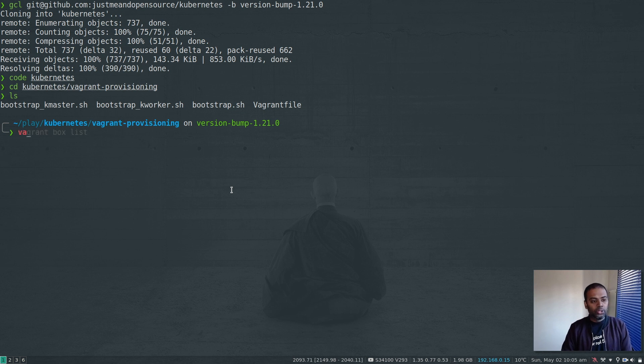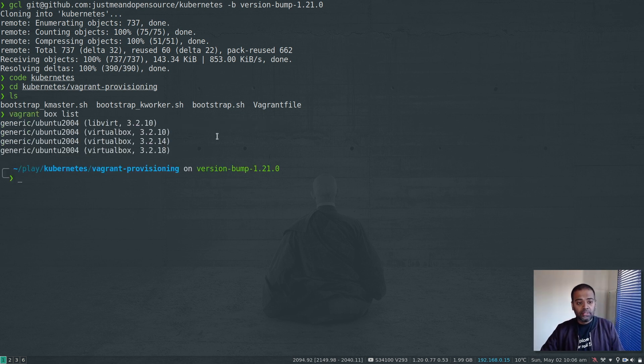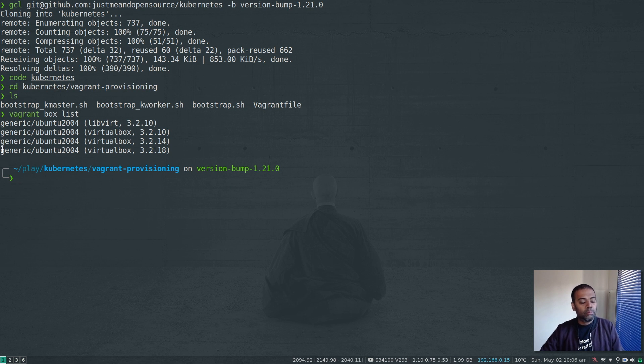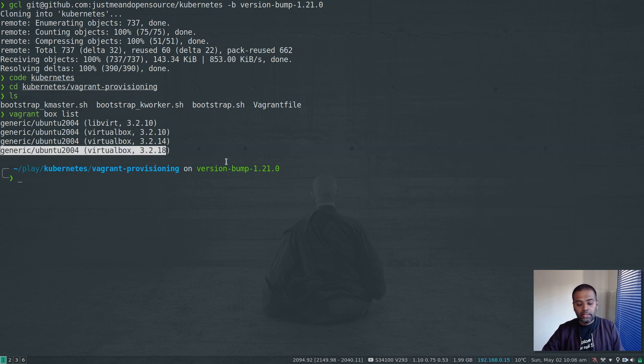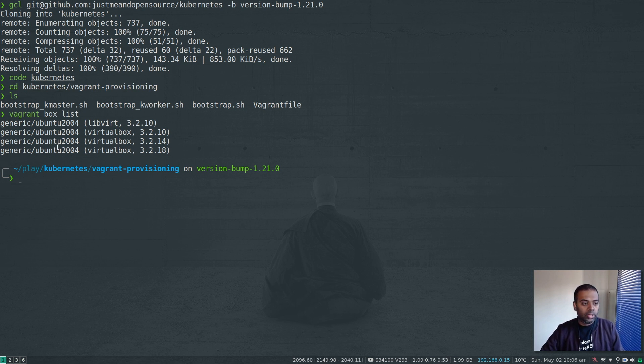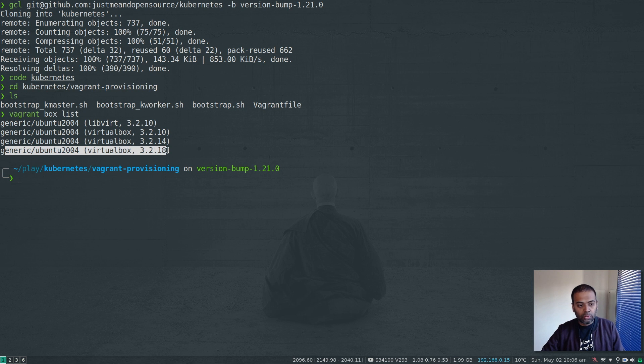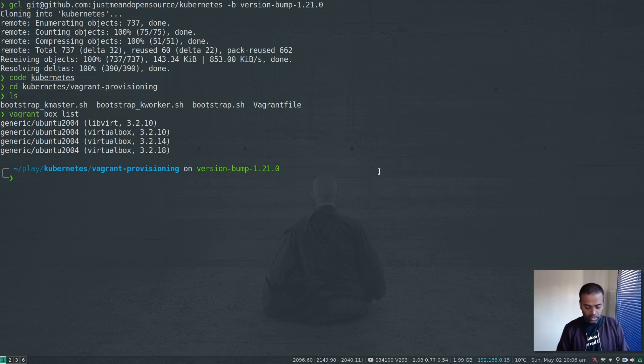But before that, let me show you Vagrant box list. Yeah, since I've already tested, I've got this box downloaded 3.2.18. But if you're doing this for the first time, it will take a few minutes depending on the speed of your internet to download this new version of the Ubuntu 2004 box from the Vagrant cloud.